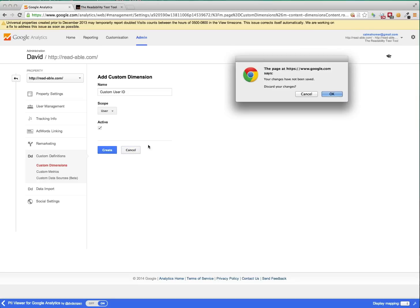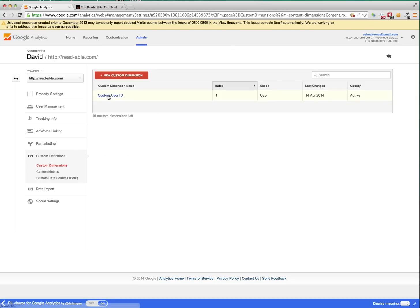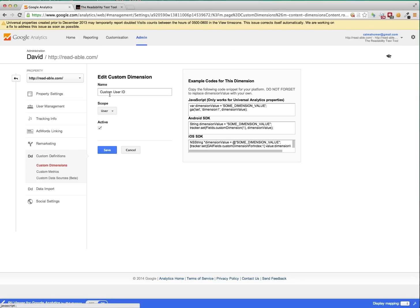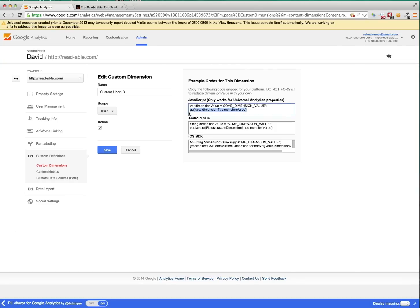And once you've clicked create, I'm actually not going to do that, you'll see this screen here. So you now see that it's set up and you can edit this and I've got the scope as user here. And it shows you some example code for this dimension.